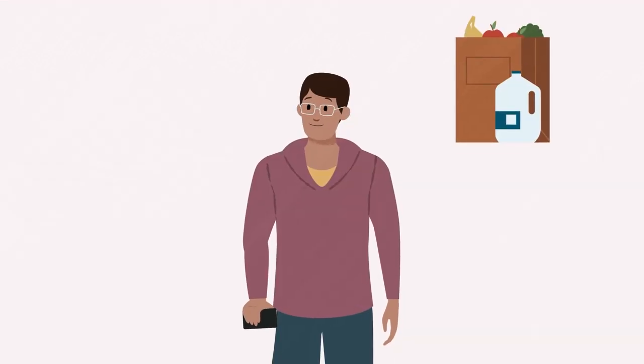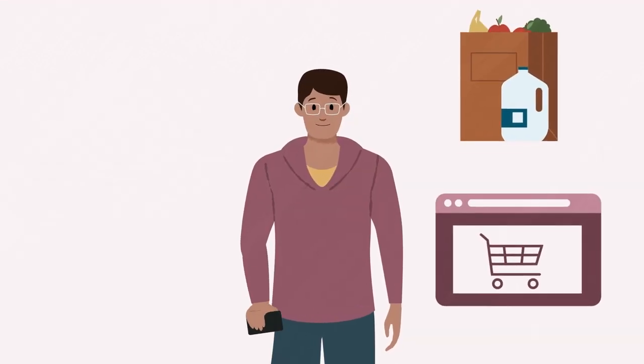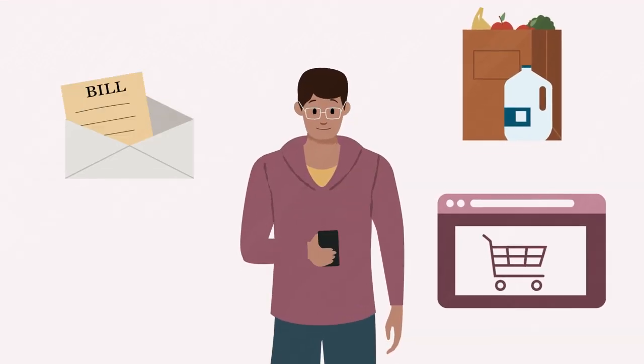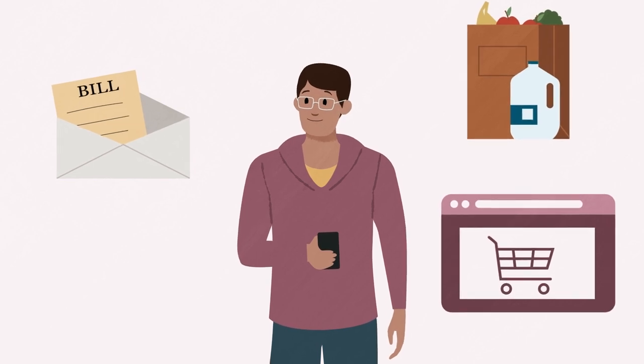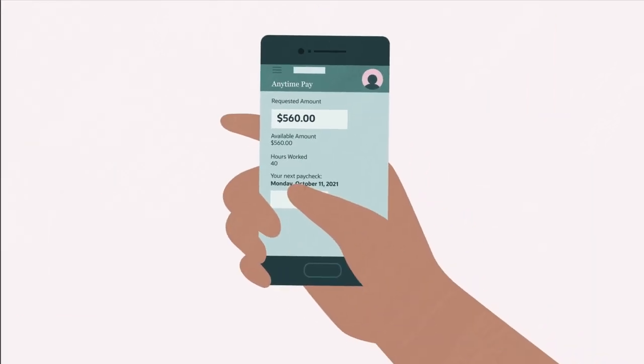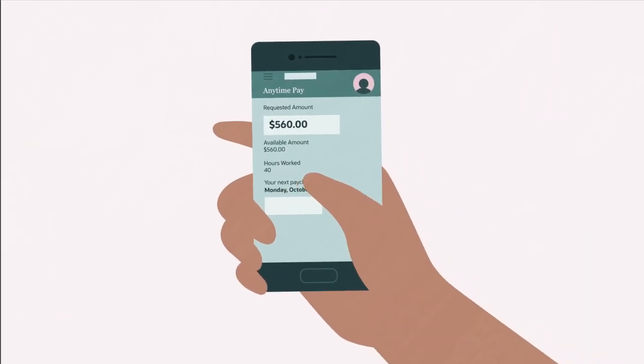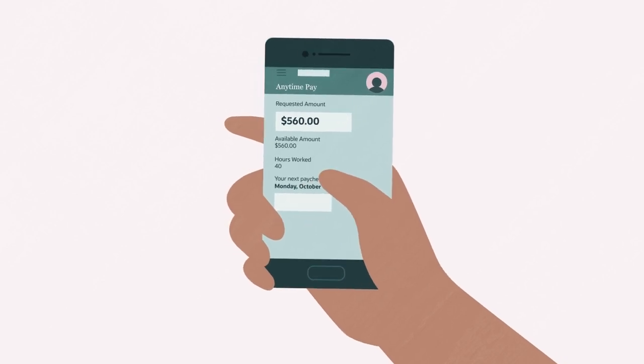And as meeting employee expectations has never been more important, self-service features like Oracle anytime pay let workers request their paycheck ahead of the standard payroll cycle.